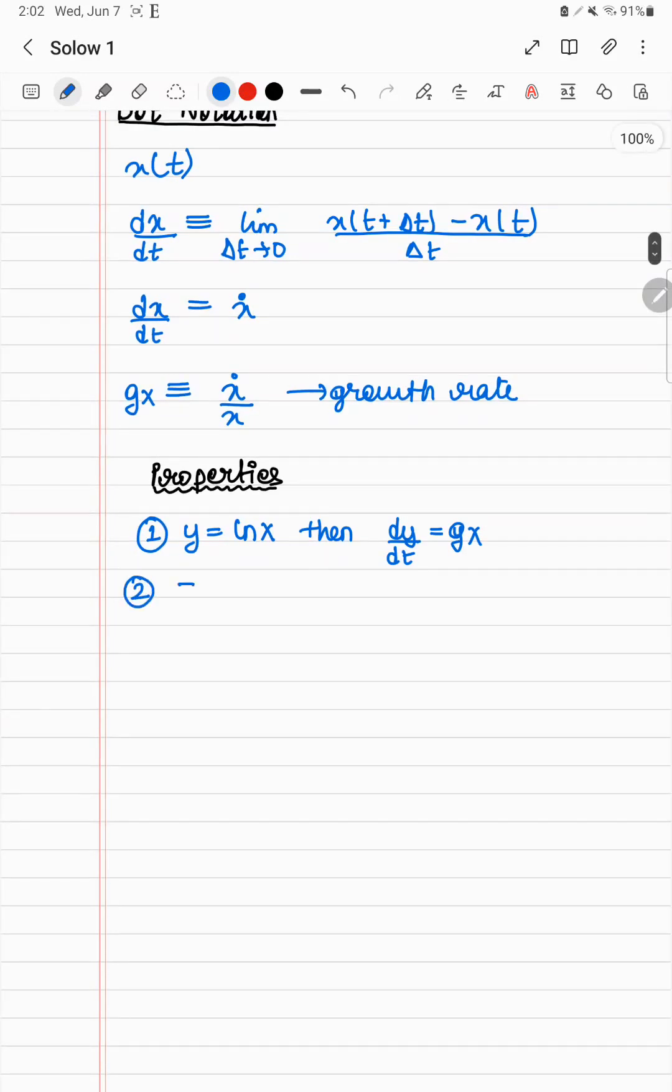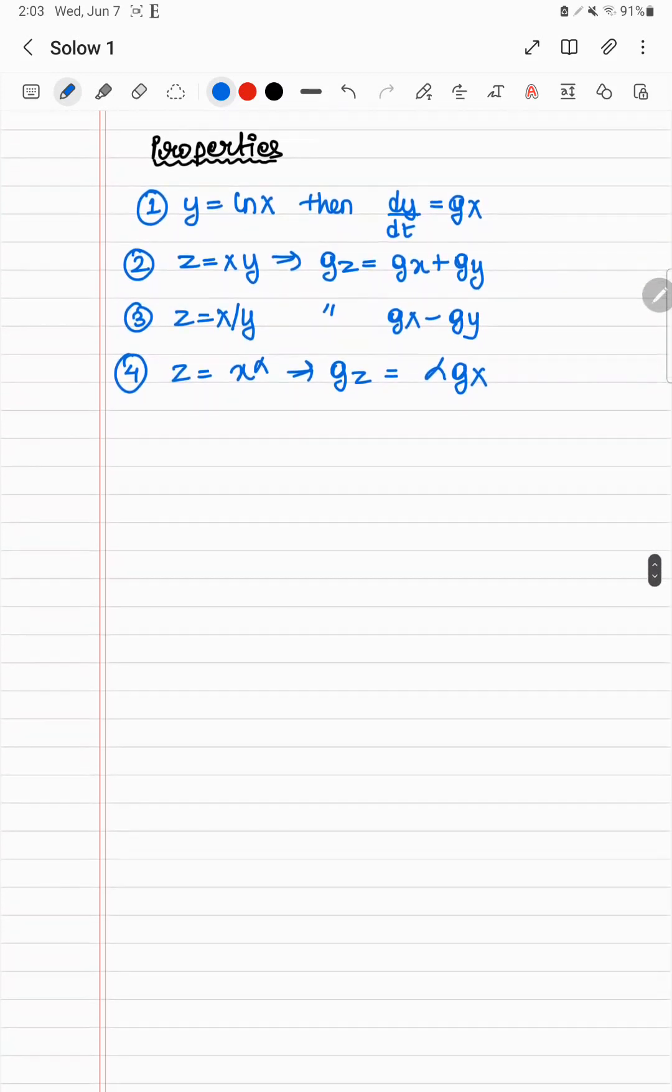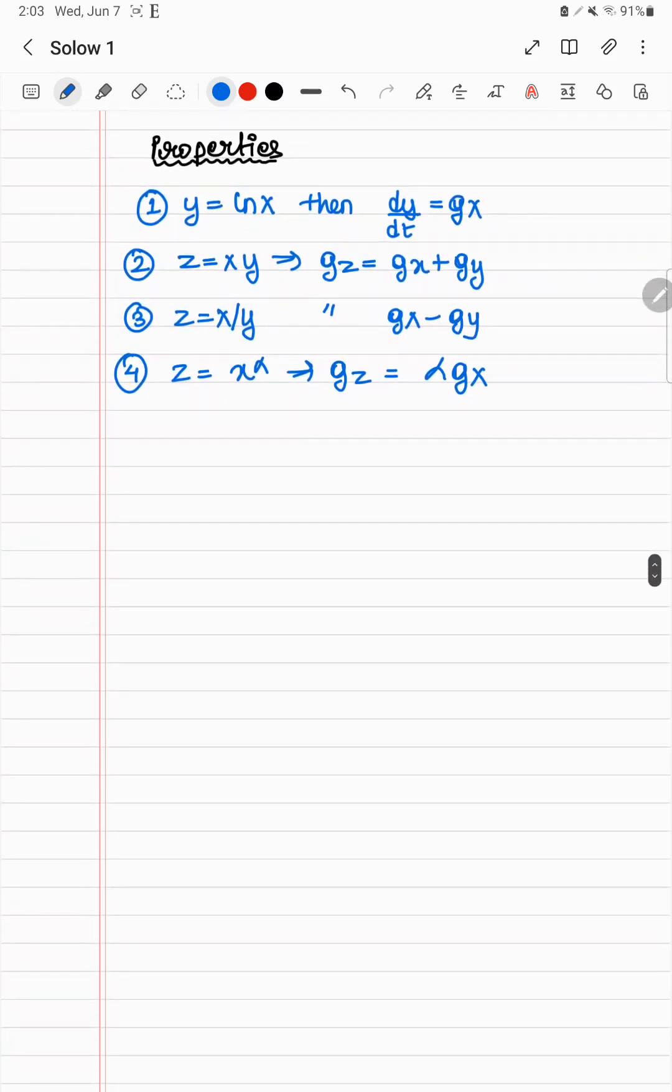You're never actually going to apply this result directly in this sense, but some other properties are there which you're going to derive from property 1. So if z equals xy, then gz equals gx plus gy. Similarly, if z equals x by y, then this is gx minus gy. And finally, if z equals x to the alpha, then gz equals alpha into gx.